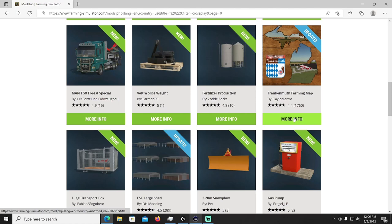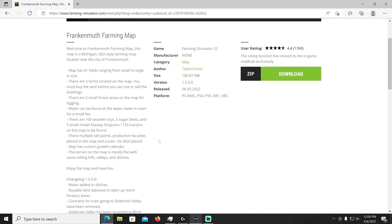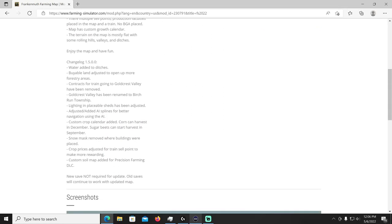That's going to be in your factories category. All right looks like we got an update to the Frankenmuth Farming map which I use regularly, let's see what's in the update.